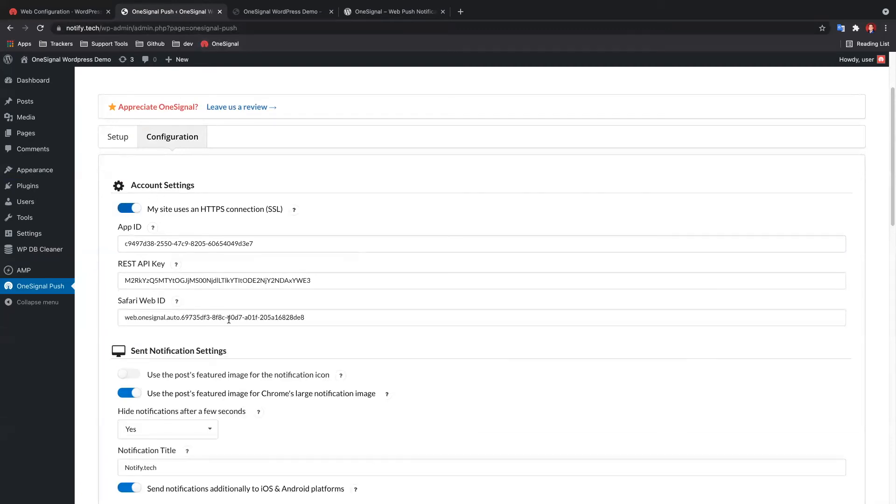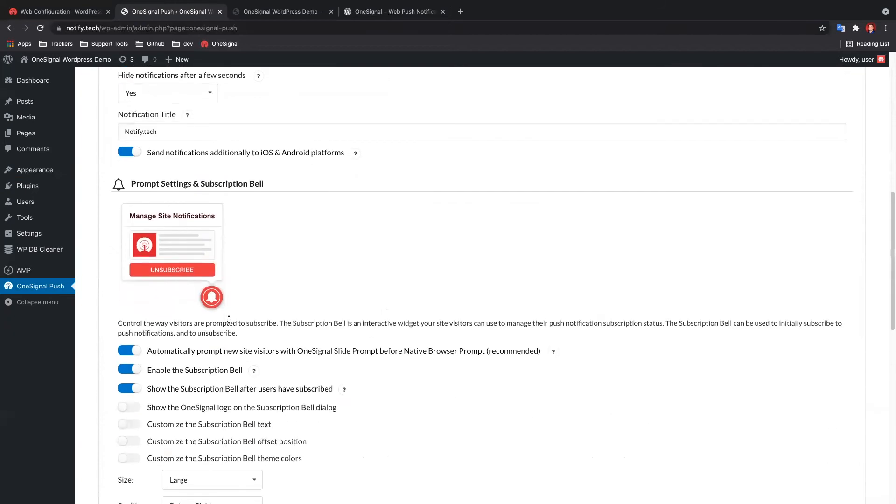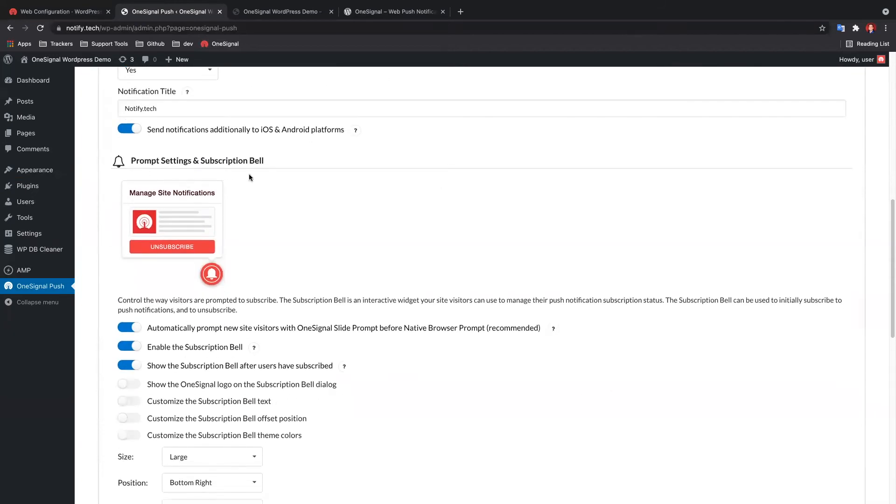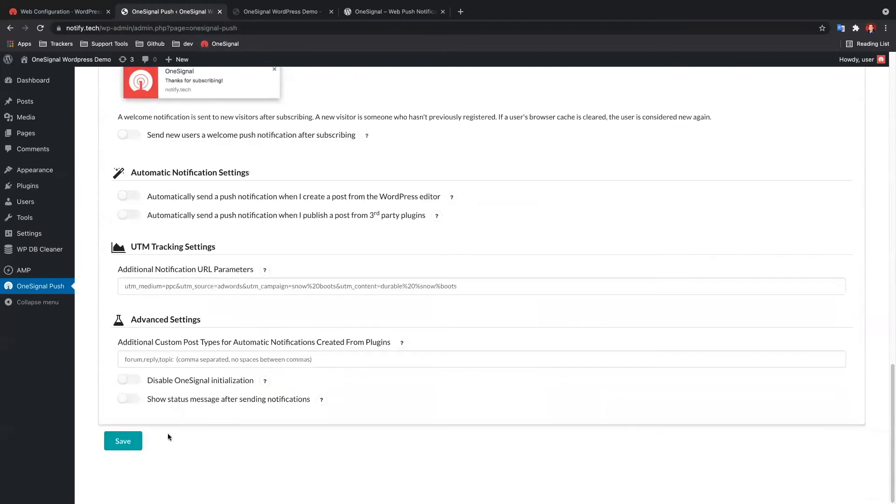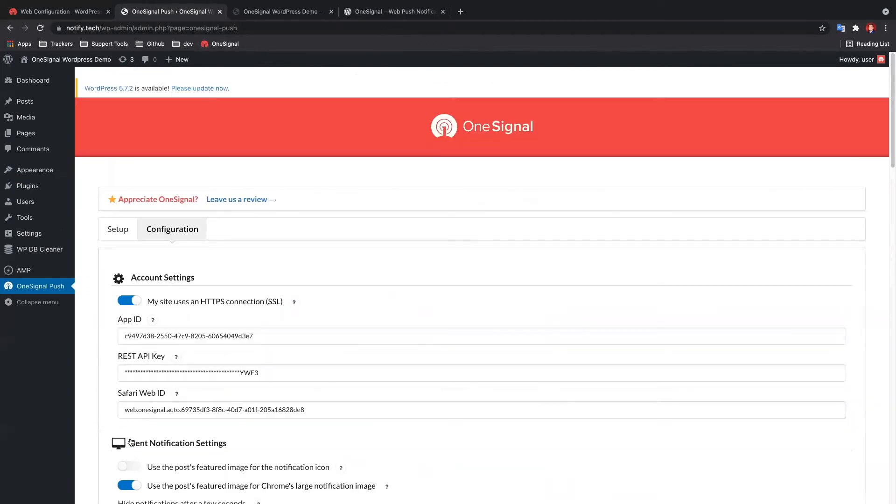Scroll down to the prompt settings and subscription bell. Toggle on the first three options here for now and press Save. You should be all set.